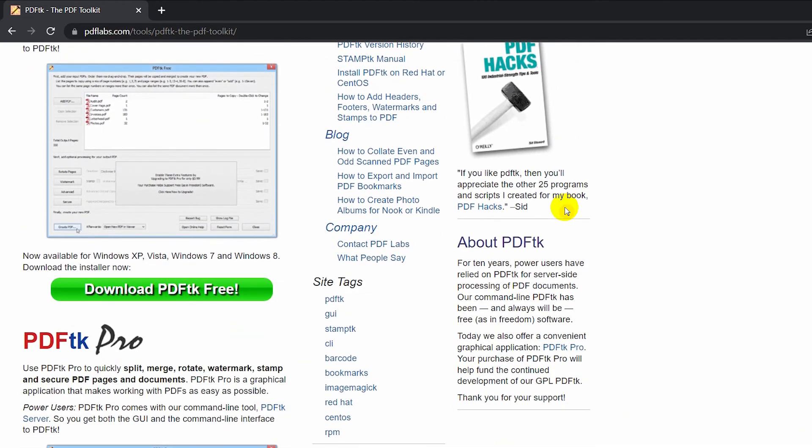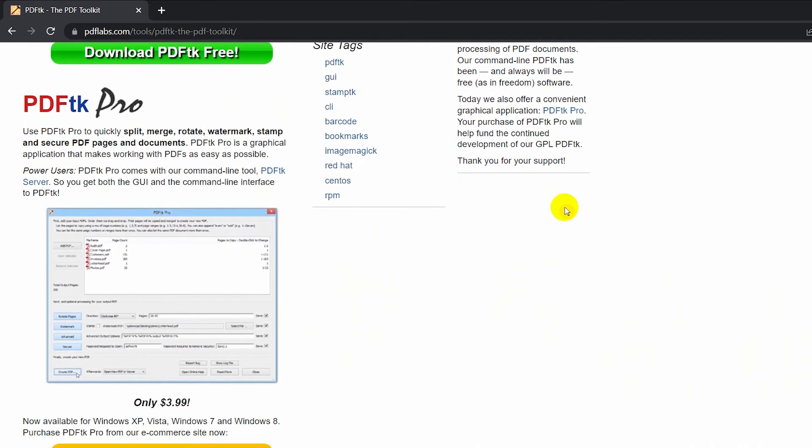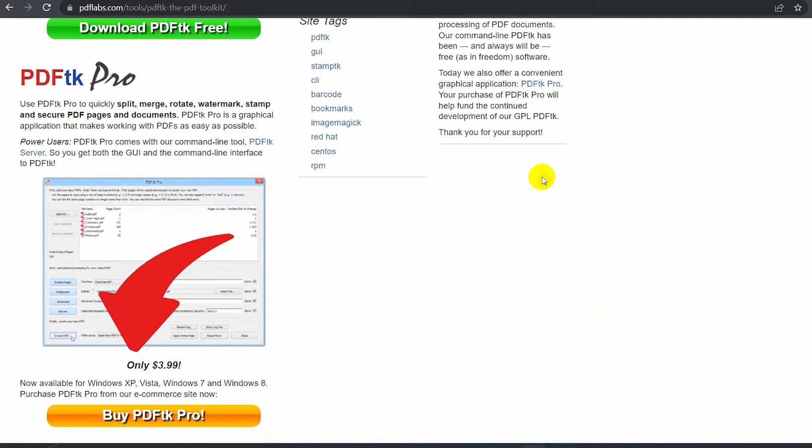This software will allow you to do the same basic merging as the online version. We're only interested in the free version, but if you'd like to access all the features, you may download PDFtk Pro with a small fee to support the developers.